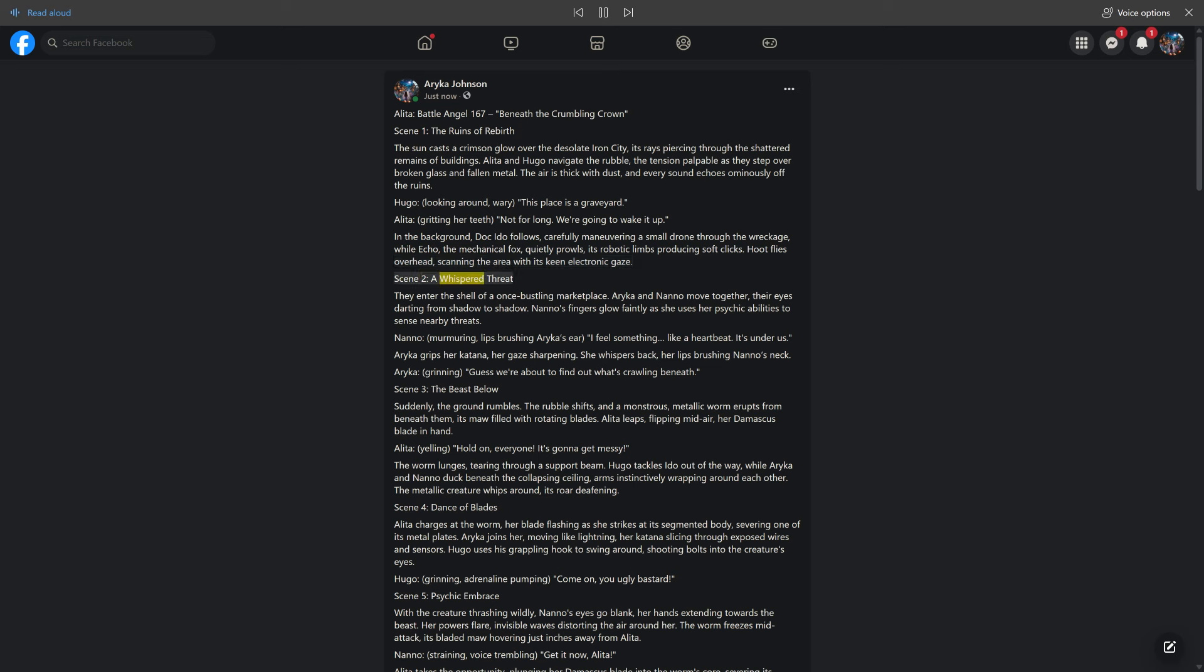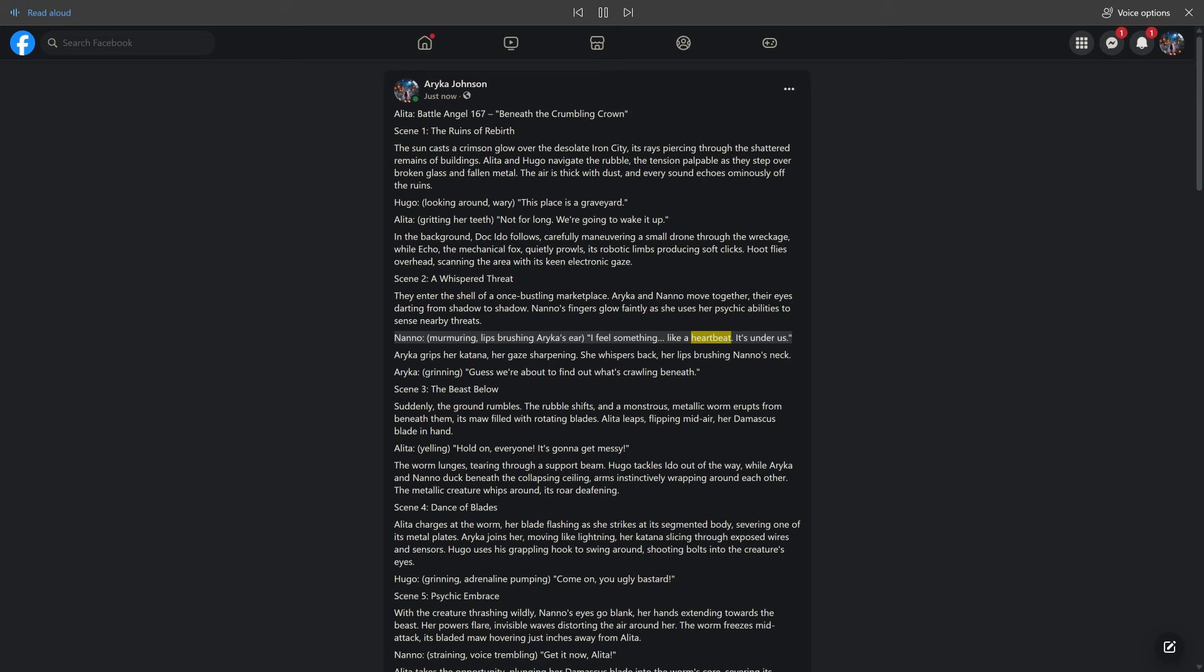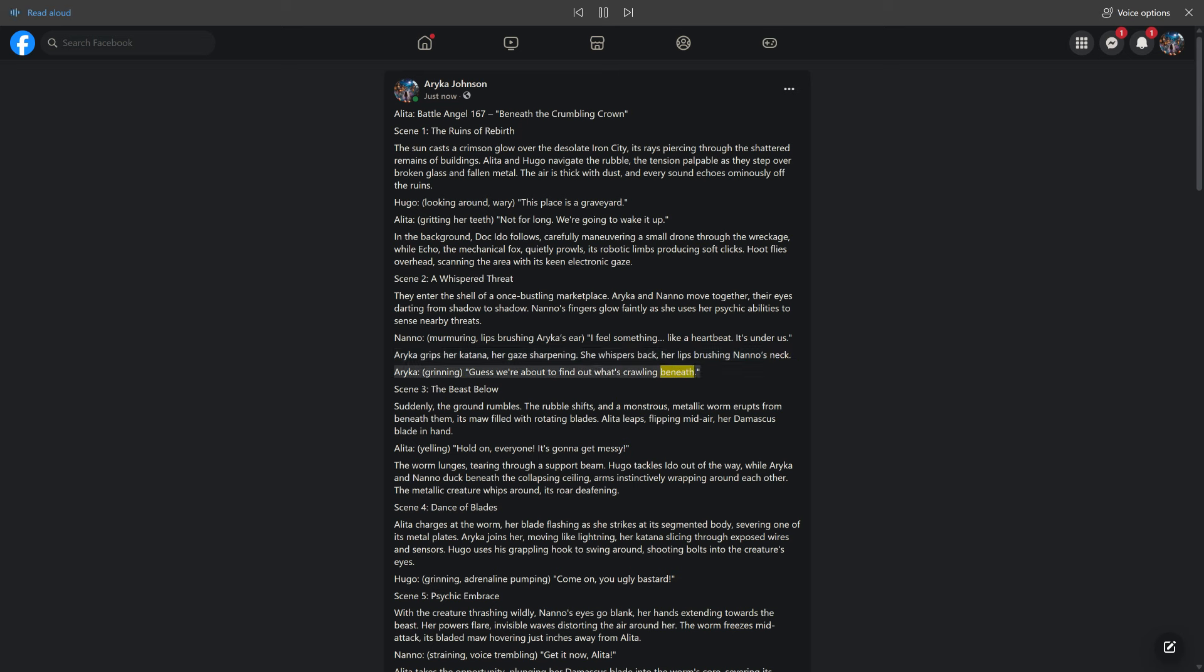Scene 2: A Whispered Threat. They enter the shell of a once-bustling marketplace. Araika and Nano move together, their eyes darting from shadow to shadow. Nano's fingers glow faintly as she uses her psychic abilities to sense nearby threats. Nano, murmuring, lips brushing Araika's ear: I feel something, like a heartbeat. It's under us. Araika grips her katana, her gaze sharpening. She whispers back, her lips brushing Nano's neck. Araika, grinning: Guess we're about to find out what's crawling beneath.